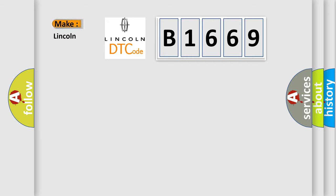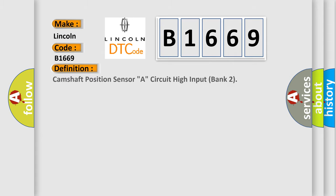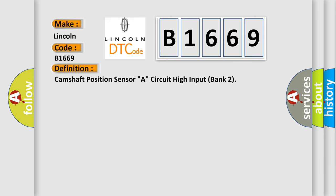So, what does the diagnostic trouble code B1669 interpret specifically for Lincoln car manufacturers? The basic definition is: Camshaft position sensor A, circuit high input bank 2.